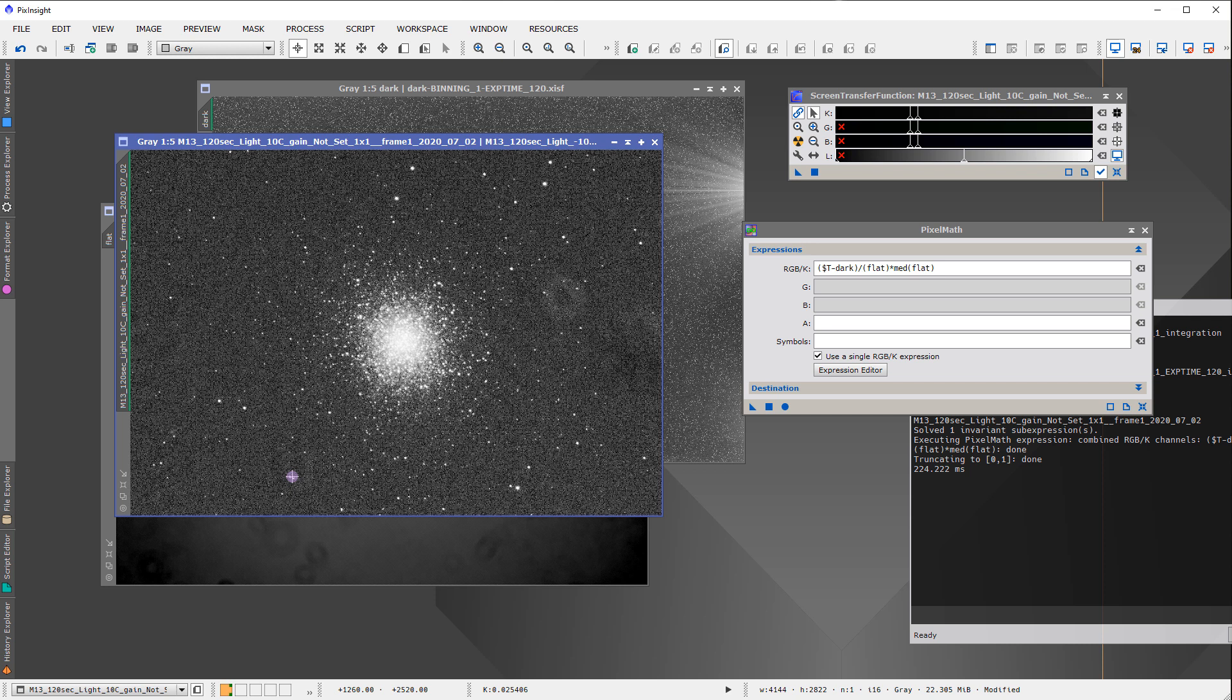And that many of these dust donuts here are embossed, that tells me that there was a change in the optical system. So there is something about the way it was illuminated, the field, or something about a change in the position of the camera. I can't say, but I can say very strongly that something changed.